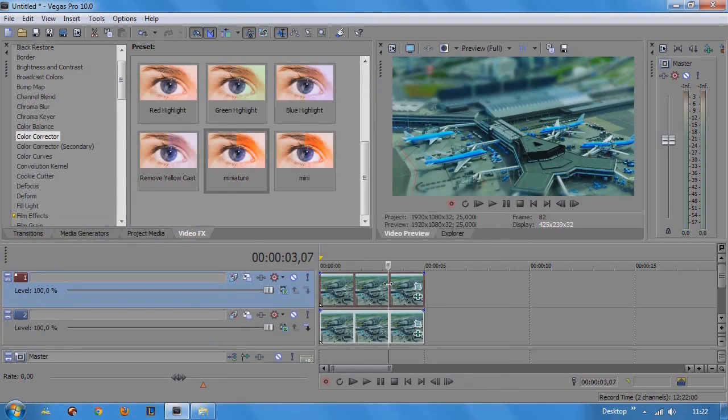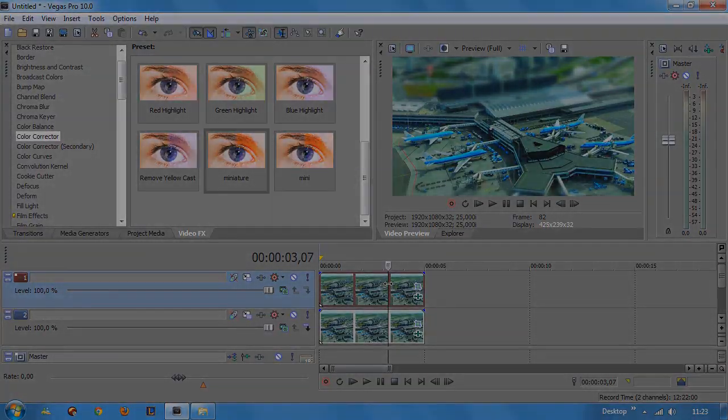So that is how you create a shift-tilt effect in Sony Vegas. I hope you enjoyed the tutorial and I hope to see you around on creativecow.net.